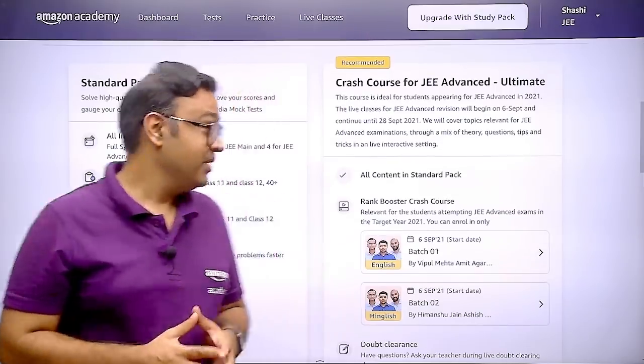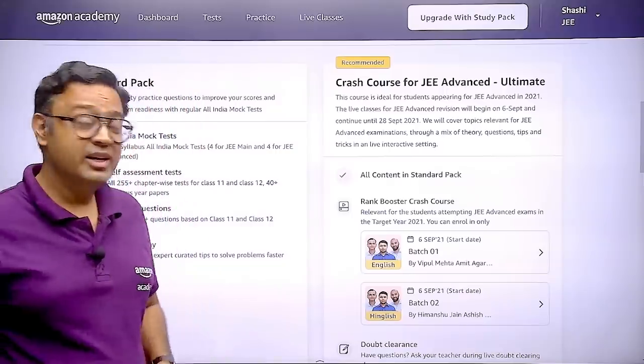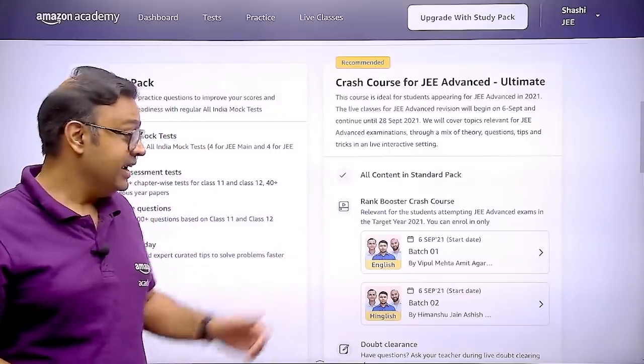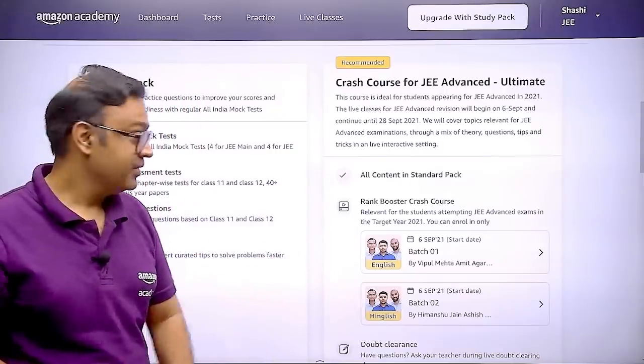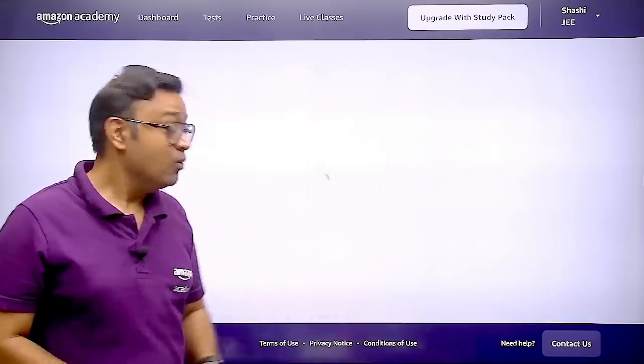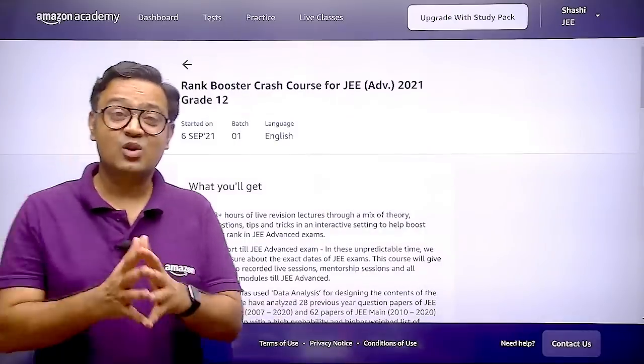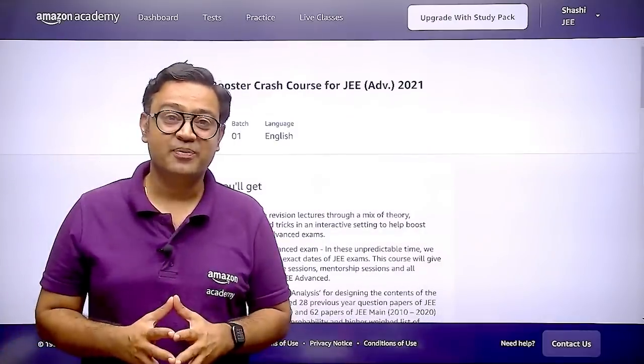The classes for this course are going to start from 6th of September and you can join a complete English or Hindi batch. Now let's see what else the course has to offer.